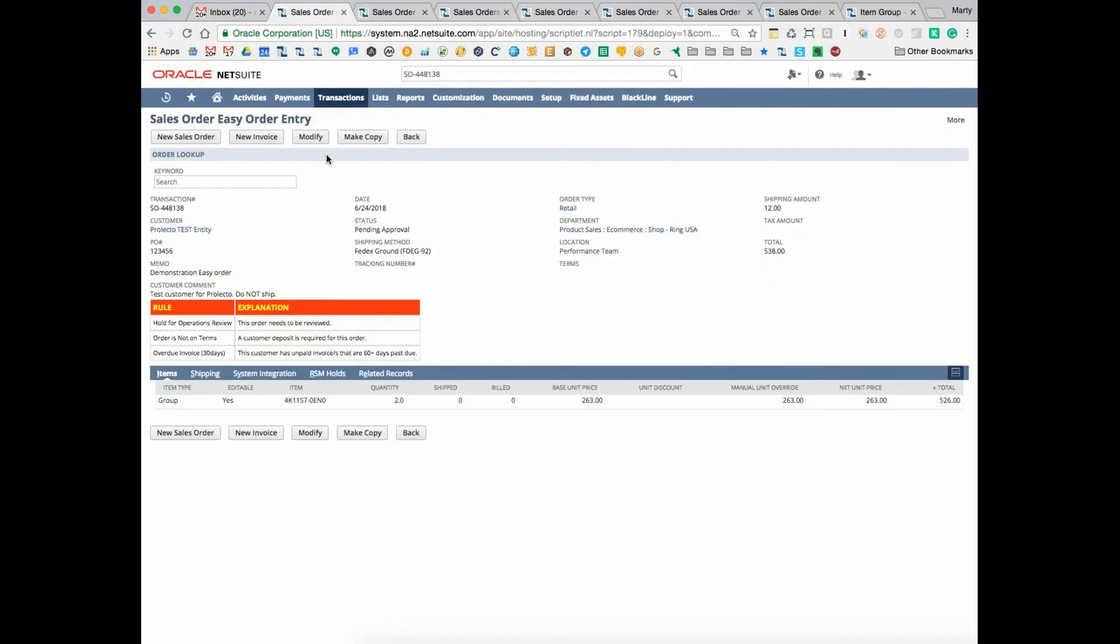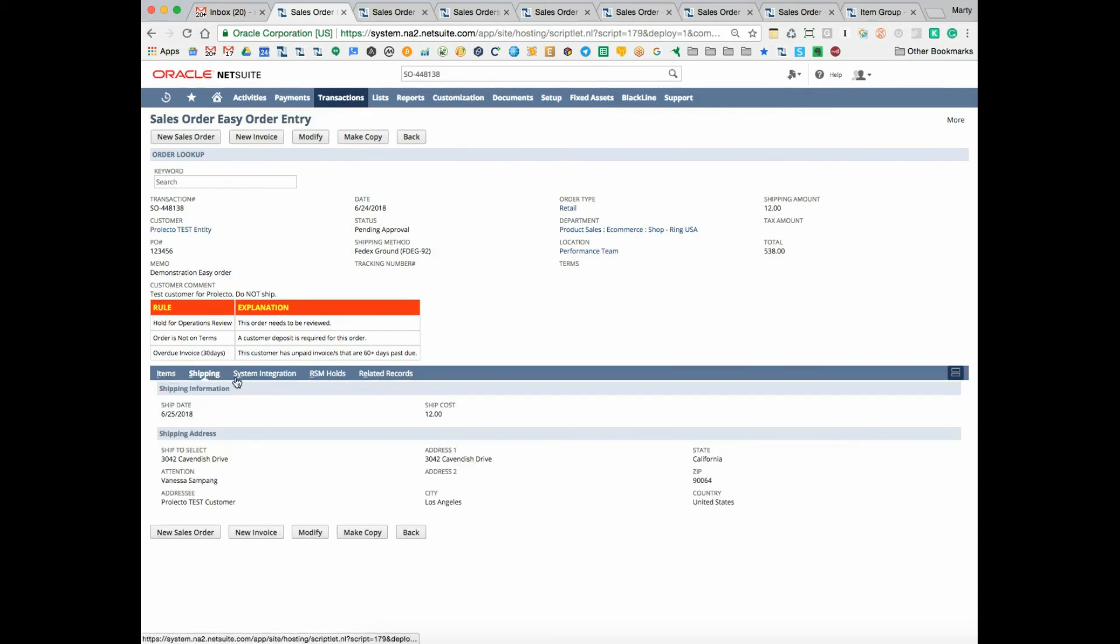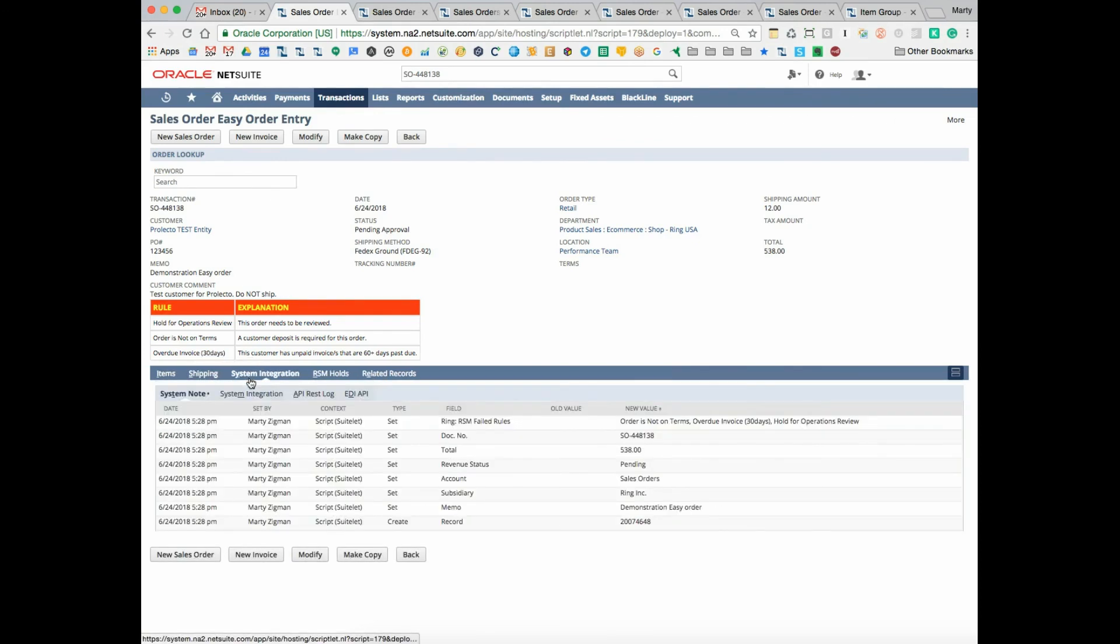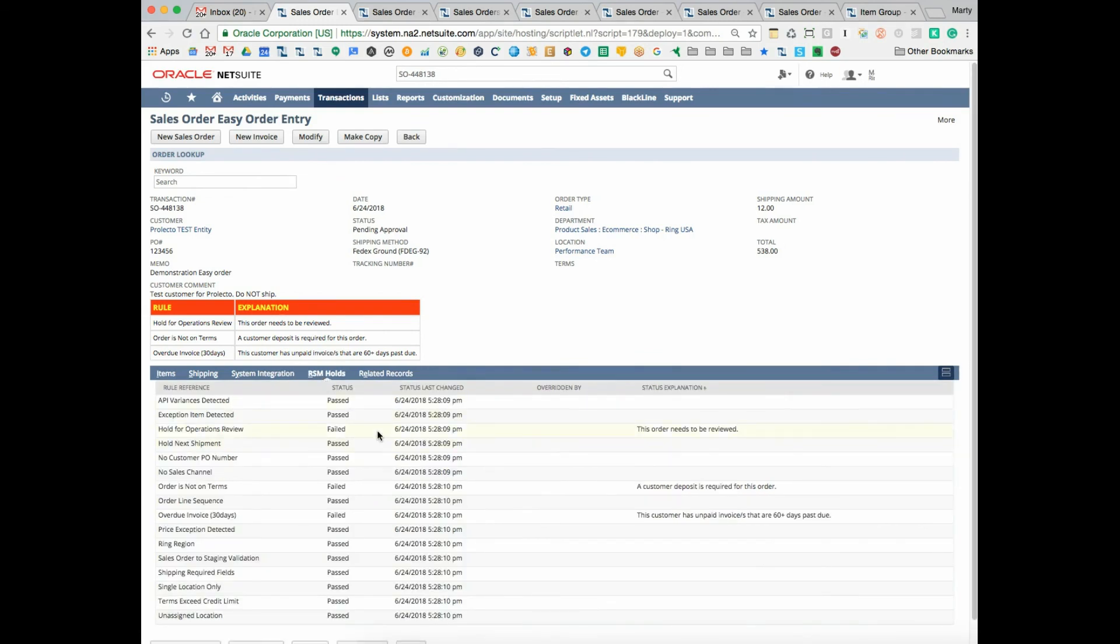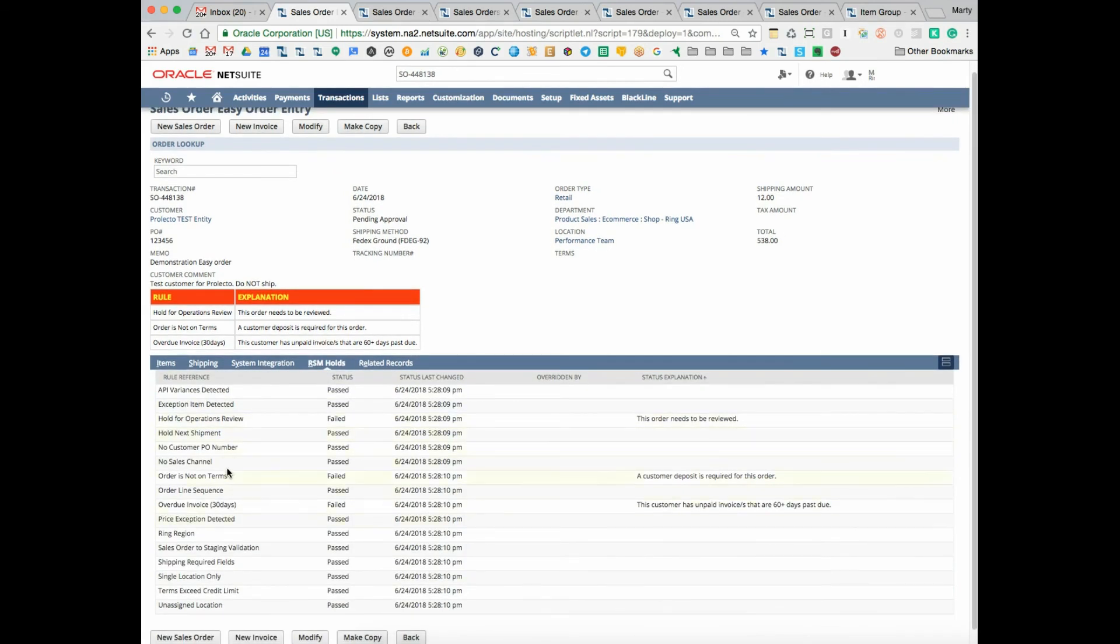Naturally, you can go ahead and modify, copy, and so forth. And all the related shipping information, other information about system integration can be put here. All of our rules around order status, our RSM rules can be demonstrated here.